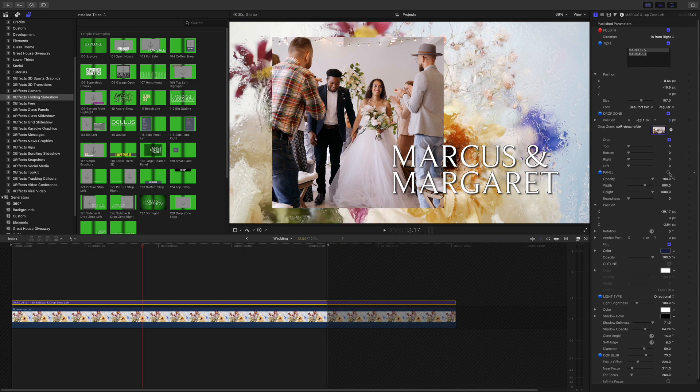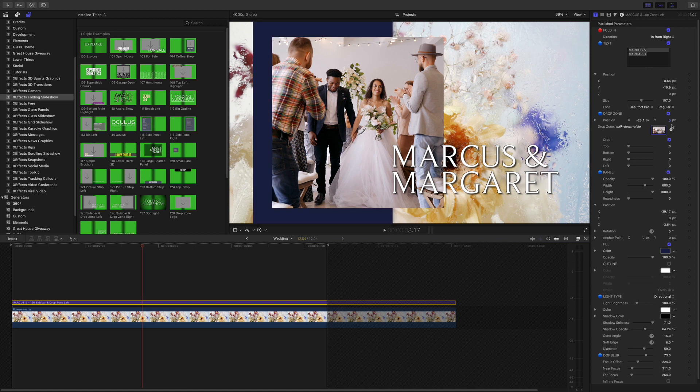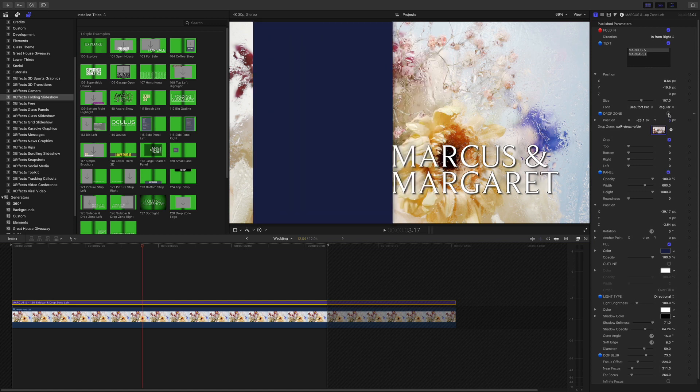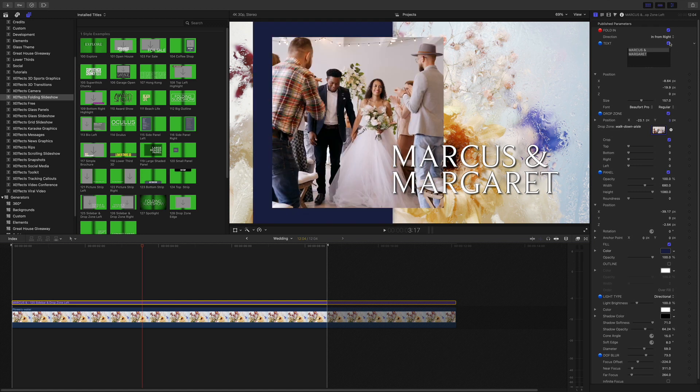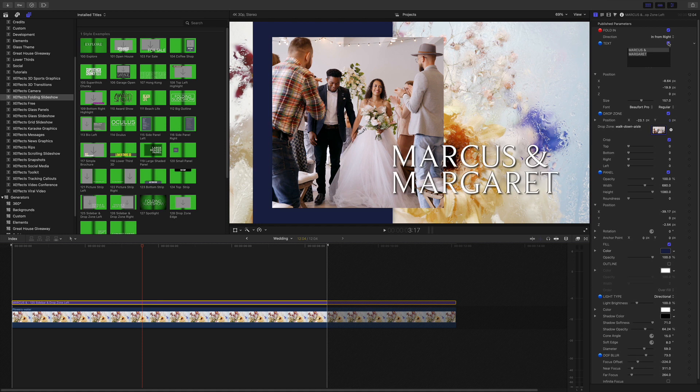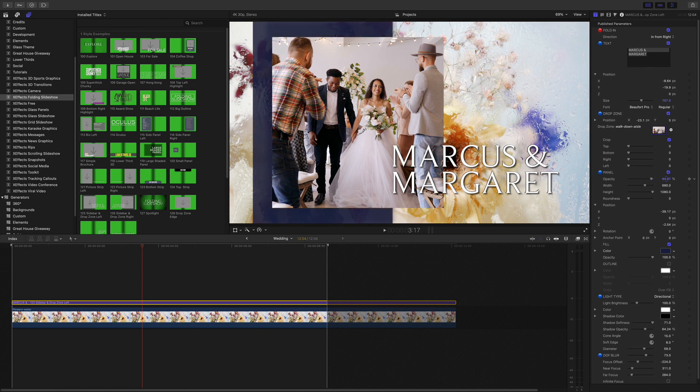You can see I can turn that off as I can turn the drop zone and the text on and off as well. But what I want to do is I want to show you how this panel works because not only can you control the opacity, the position, the width, etc.